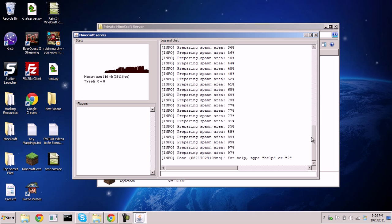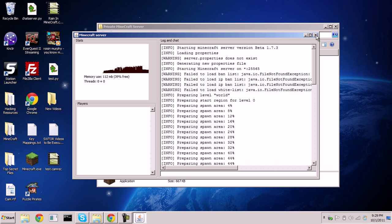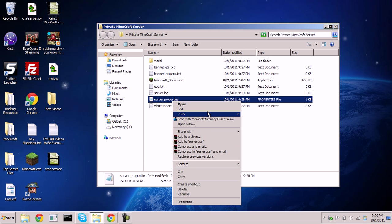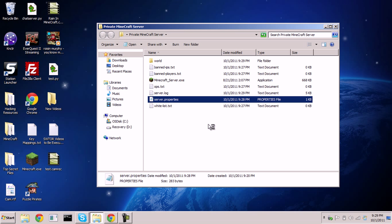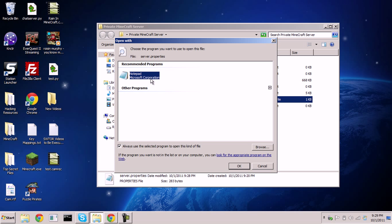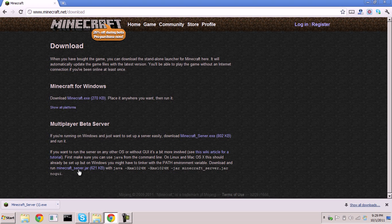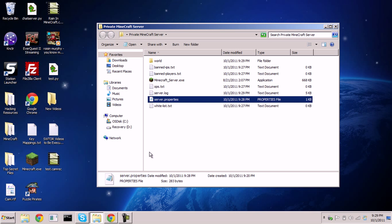The setup process is complete, so I'll close out of that. Our next step is to go into the server.properties file, right-click it, and click 'Open With,' then select Notepad or your text editor. Note: if you're on a Mac, you'll need to download the jar file and have Java installed.